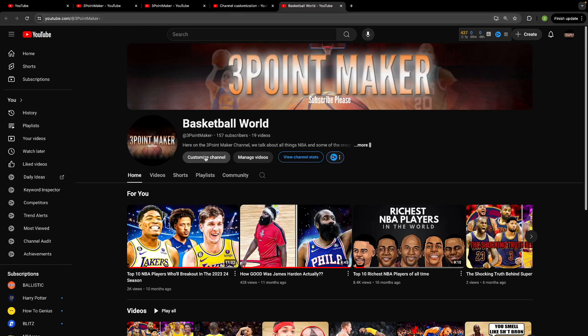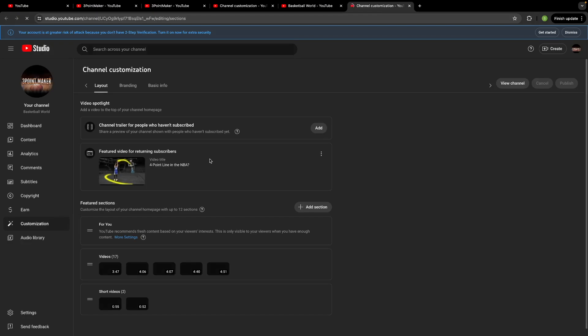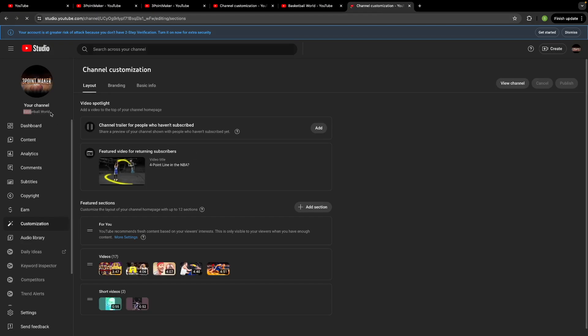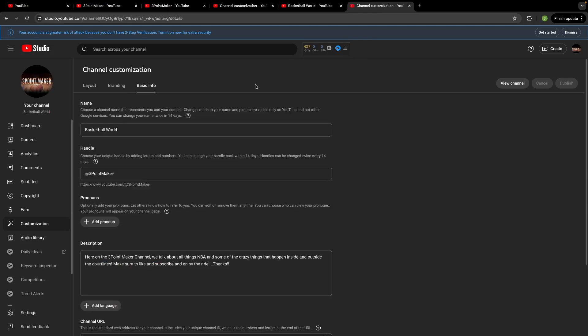Really nothing to it. And if you were to go back to your customized channel setting area it should just be there. And you see it here on the left hand side you see basketball world. And if you were to go to basic info there it is once again. And that's about it.